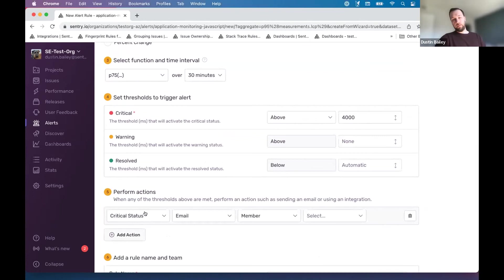And then again, modalities, integrations, actionability. These are all topics we'll revisit in different ways.